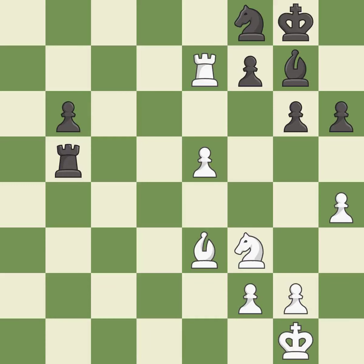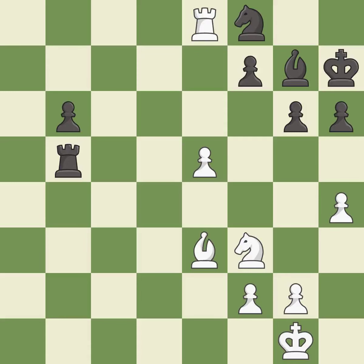This defends a pawn that was under attack and had no defenders. This prevents the opponent from being able to create a passed pawn — it is best. This immobilizes the opponent's knight by pinning it to the king — it is excellent. This is the strongest option — it is best. One of the best moves — it is excellent.